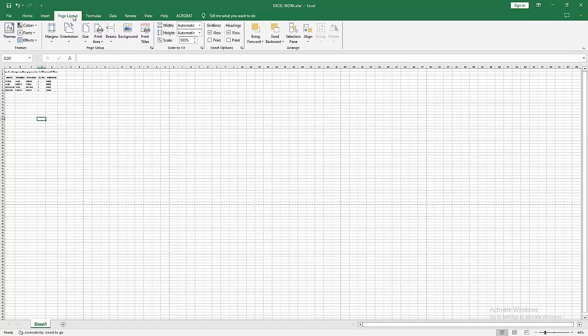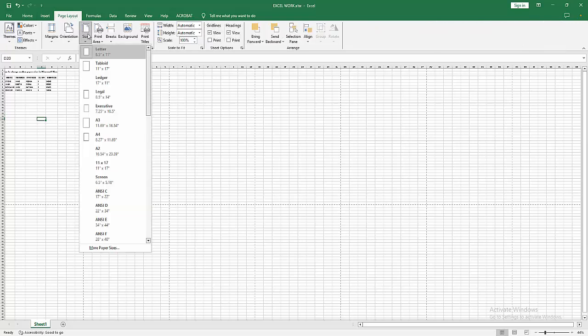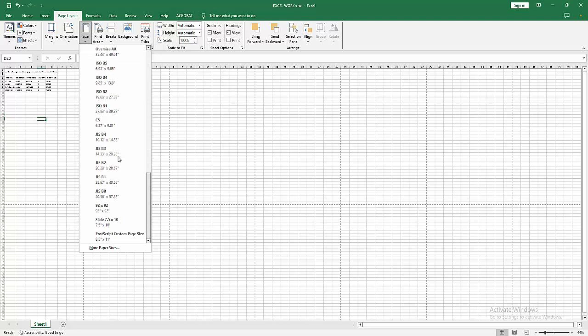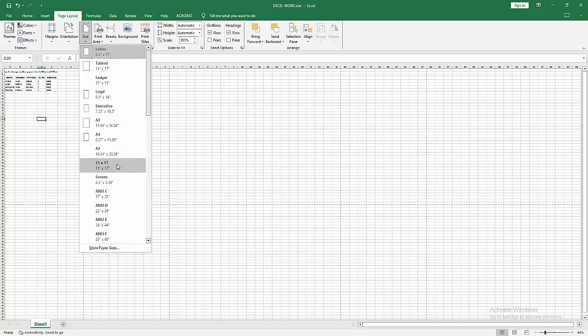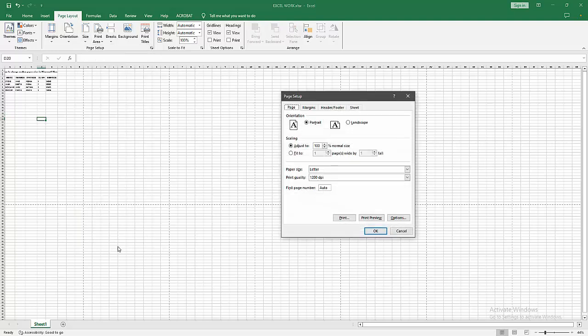You want to change the size customly. Go to the Page Layout menu and select the Size dropdown menu. We can see here some sizes. You can choose any size from this dropdown menu. Now to add the custom size, go to the More Paper Size option.